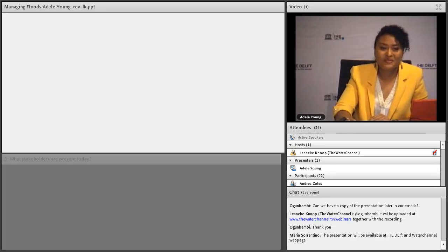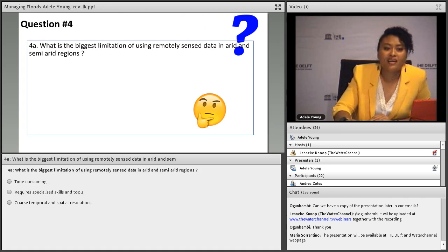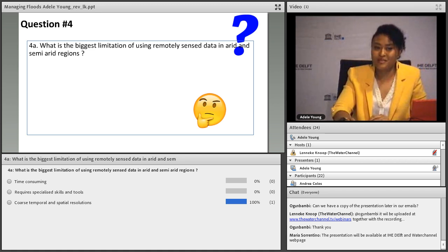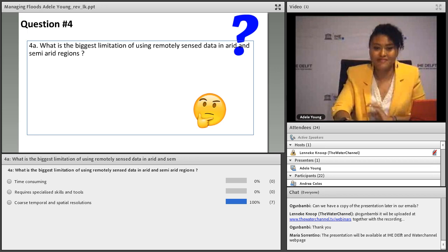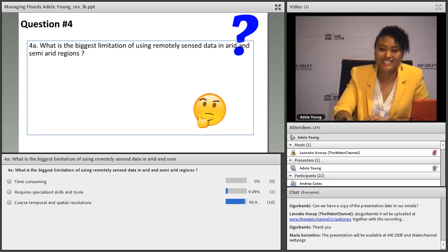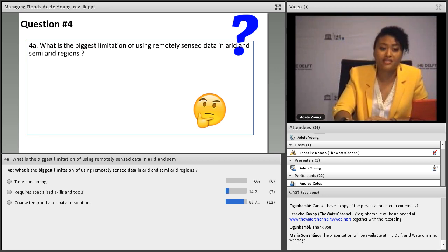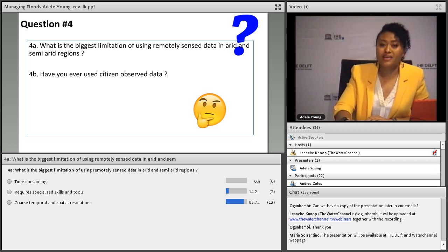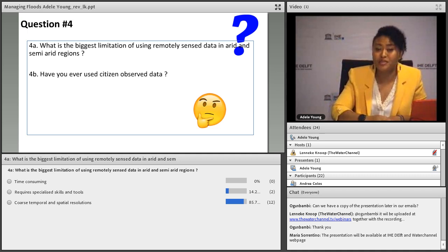Question four: what is the biggest limitation of using remotely sensed data in arid and semi-arid regions? The answer is coarse temporal resolution, because many of these events occur at much smaller scales than large riverine floods, so you have to be very cautious when using remotely sensed data.